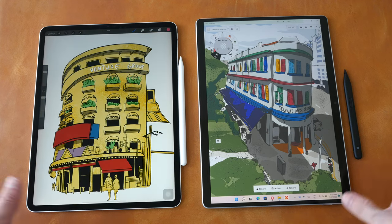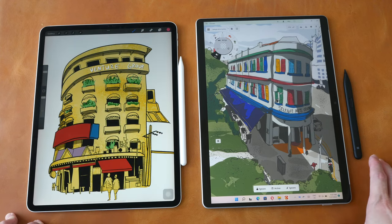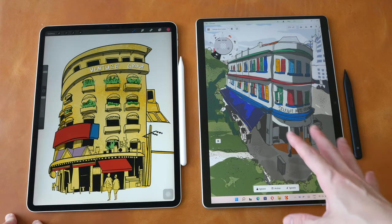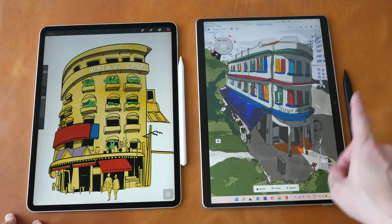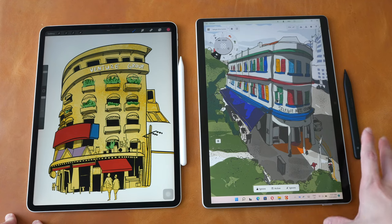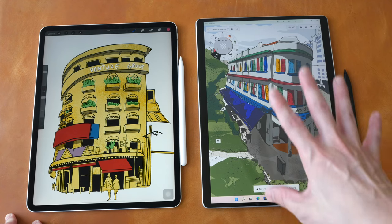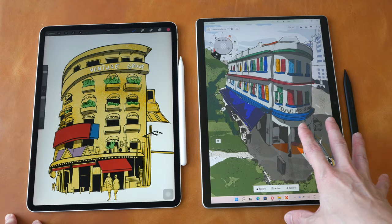For the style of art that I create, which is mainly line art with flat coloring, I prefer to use Concepts.